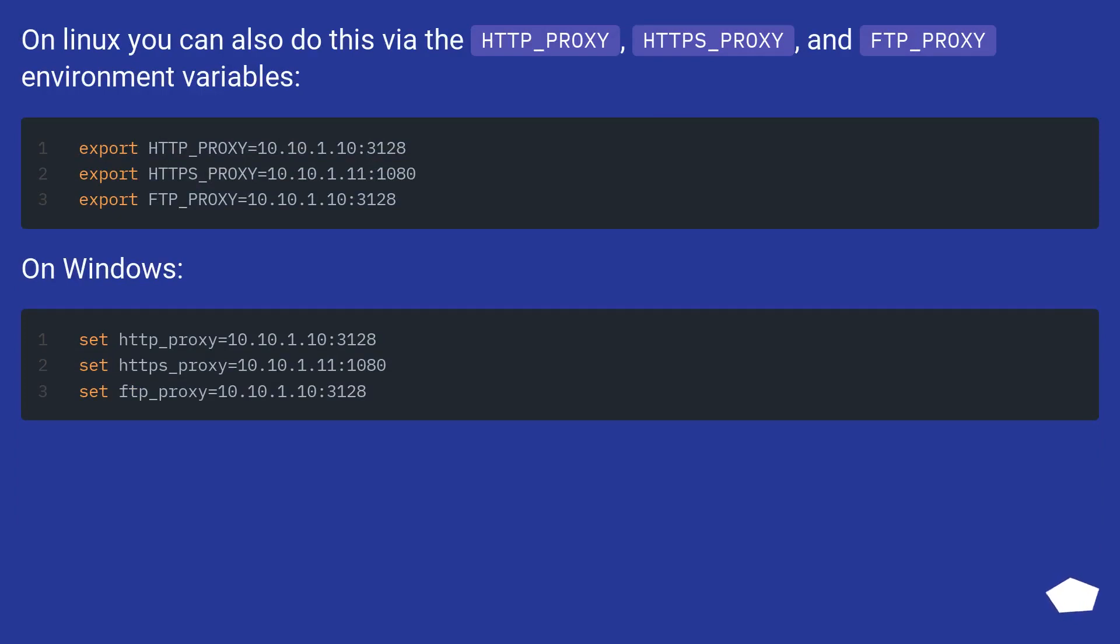On Linux you can also do this via the HTTP_PROXY, HTTPS_PROXY, and FTP_PROXY environment variables.